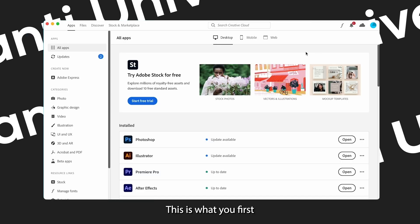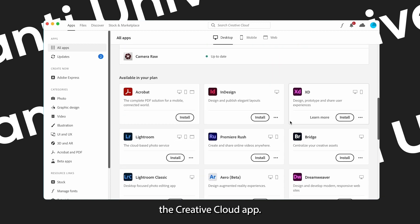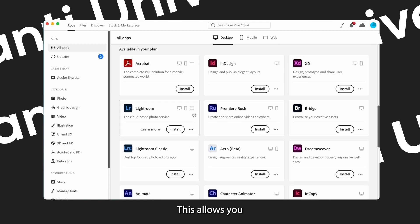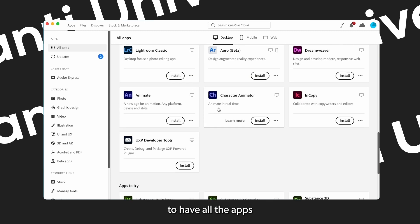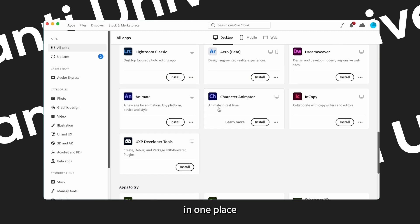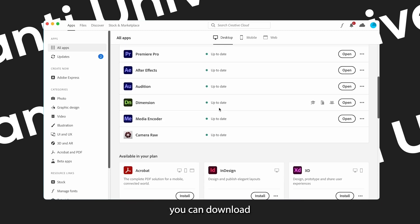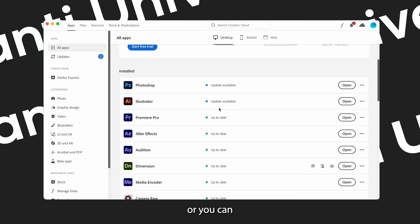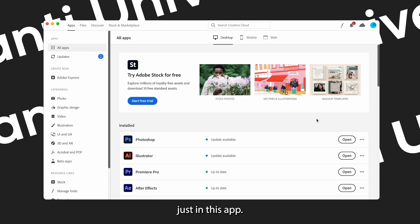This is what you first see when you have downloaded the Creative Cloud app. This allows you to have all the apps in one place, so you can update, you can download, you can even ask for help just in this app.